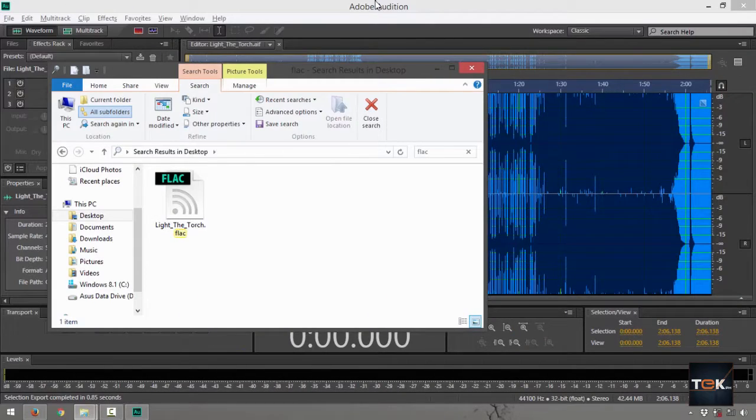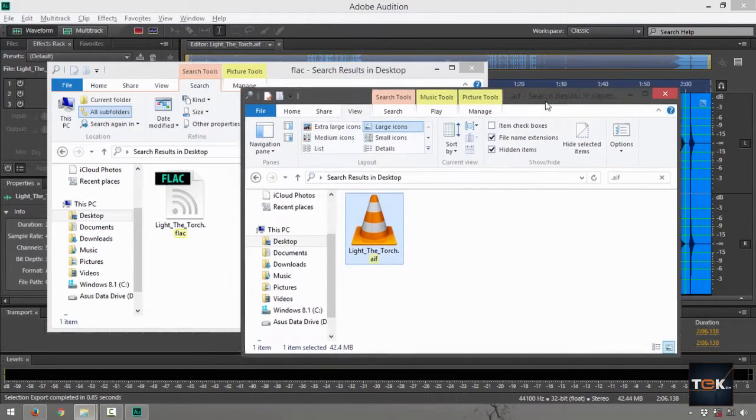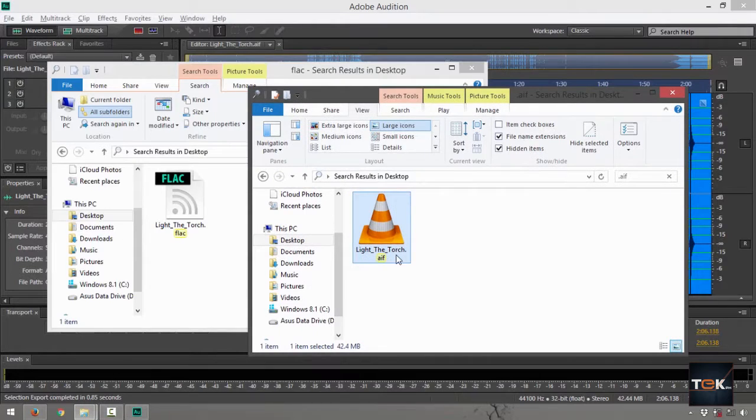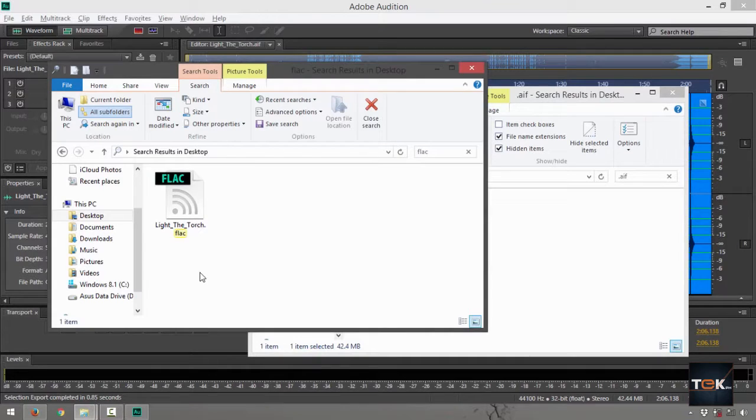Now, right there, it says lightthetorch.flac. If we look back at the original file, it says AIF. Now it says lightthetorch.flac.